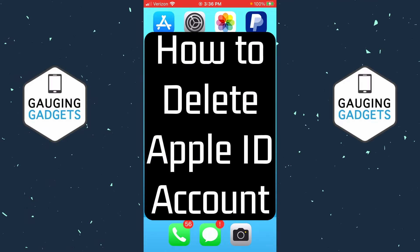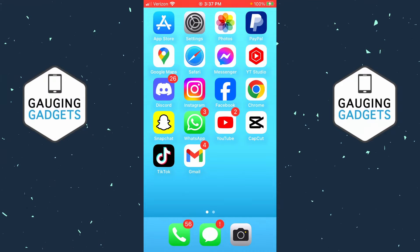How to delete an Apple ID account. In this video, I'm going to show you how to delete an Apple ID account on any device — it doesn't have to be on your iPhone. This can be on any device because we're going to be using the browser.